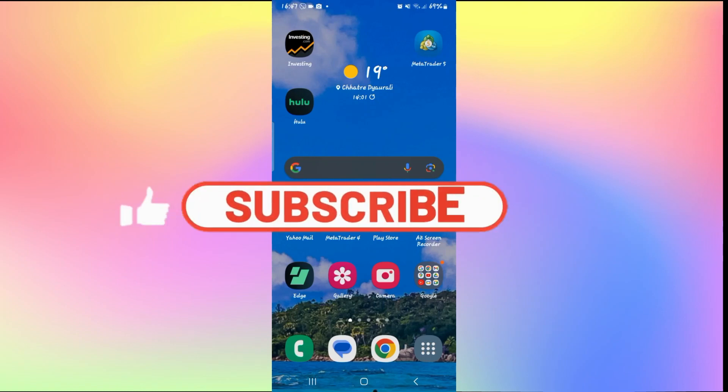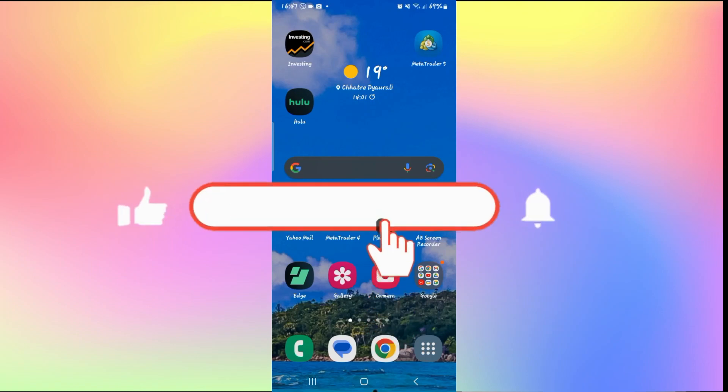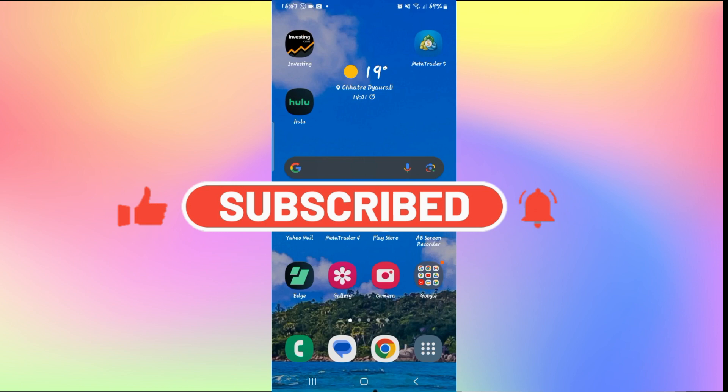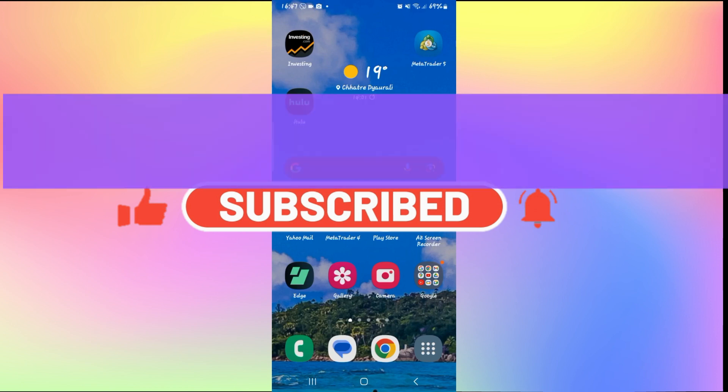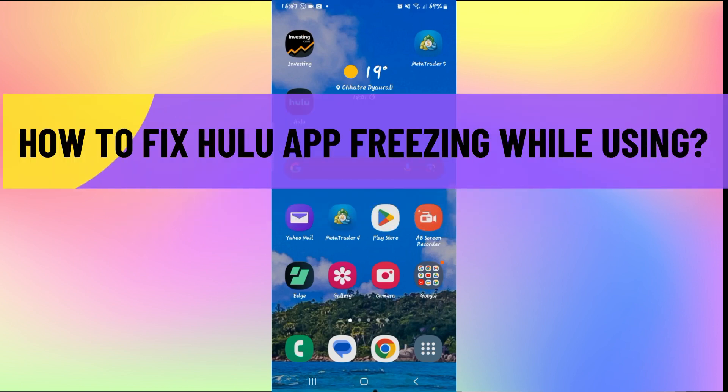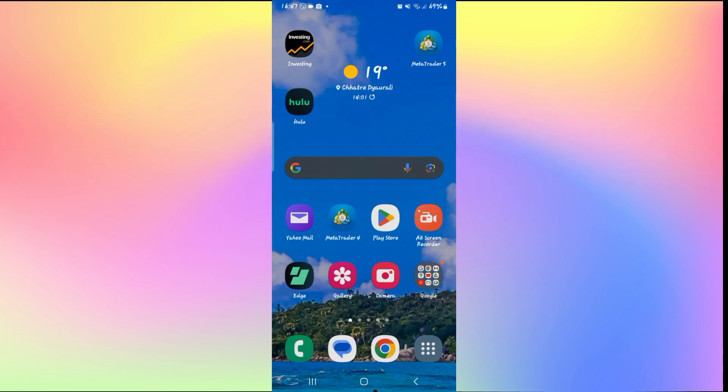Hello everyone and welcome back to another video from How to Fix Online. In this video I'm going to show you how to fix the Hulu application if it keeps on freezing while you use it, so let's get started right away.